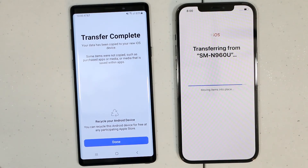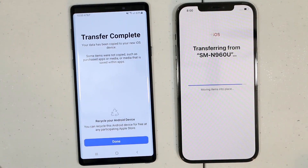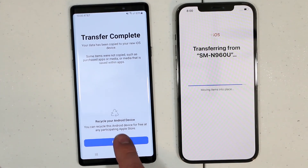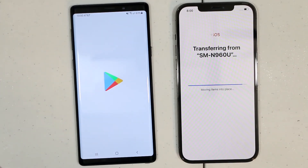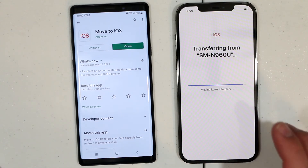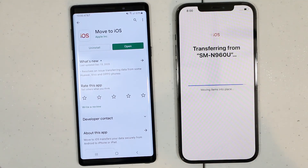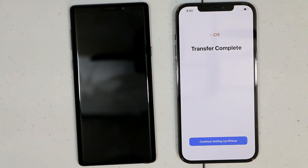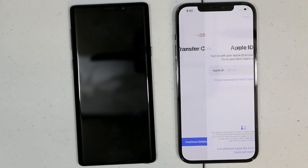Once the process is complete, you'll see on the Android device it says transfer complete right here — we just have to press done. And that's it. Now we just have to wait on the Apple device until it finishes arranging everything. Transfer is complete.